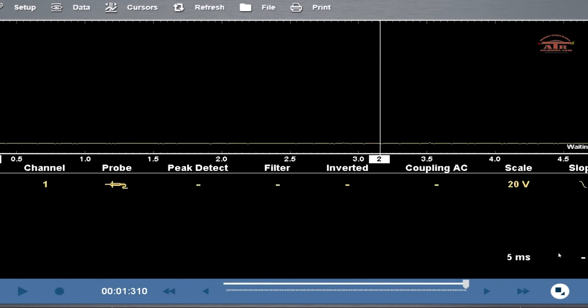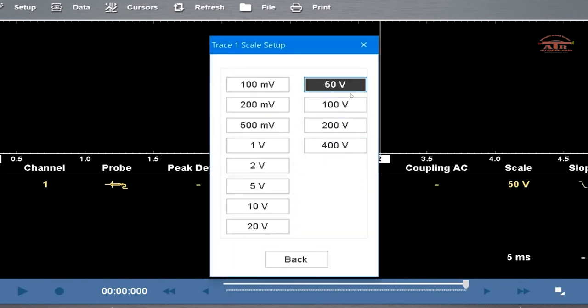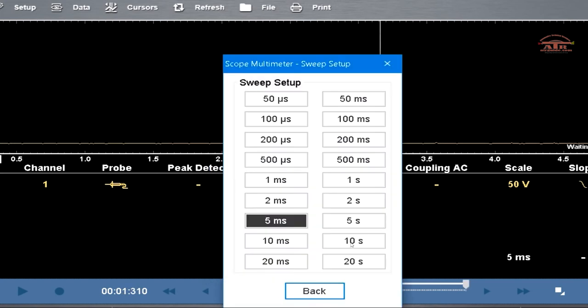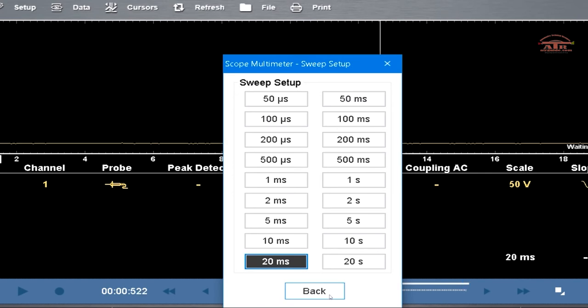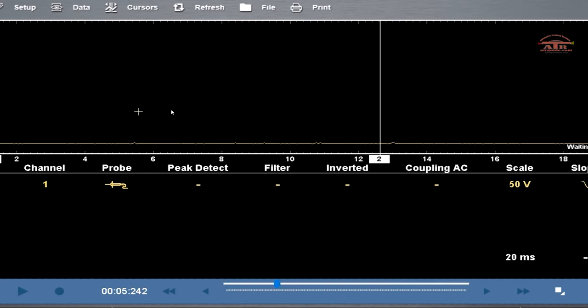Now I want you to set it up to 50 volts on the scale, and I want you to set up the 5 milliseconds where it says that, or whatever yours says, to 20 milliseconds. Now I want you to take the trigger, put it in the middle, and then also take your cursor and put that in the middle.